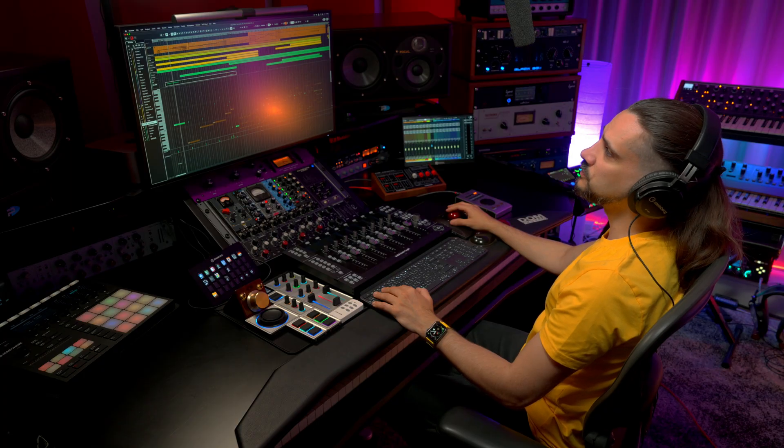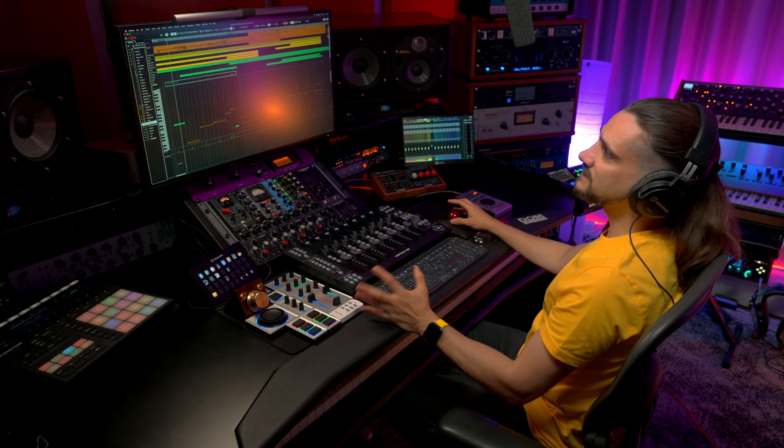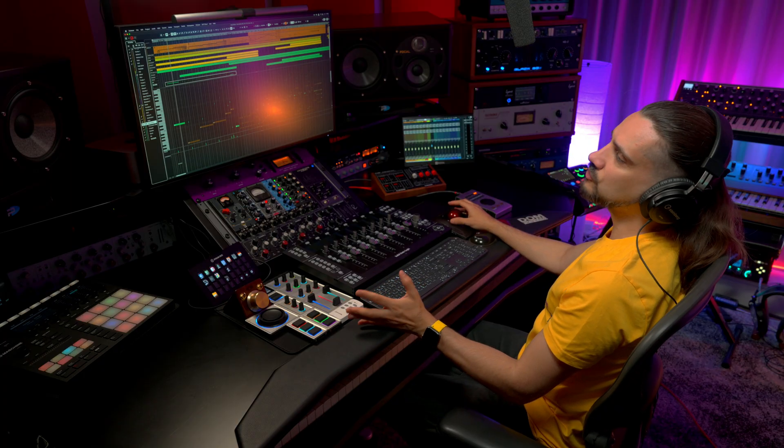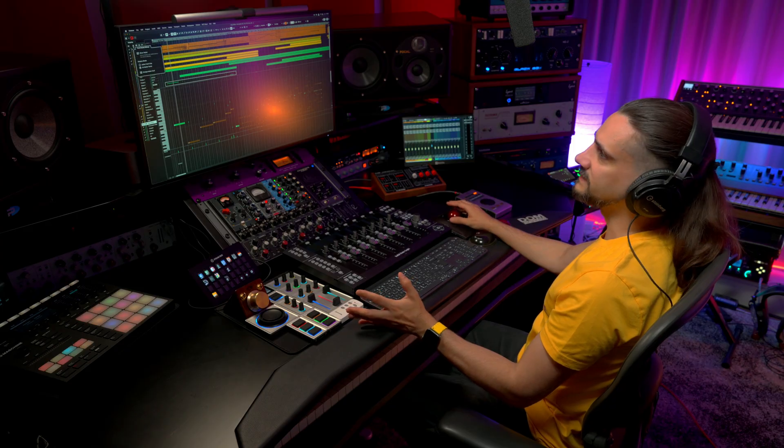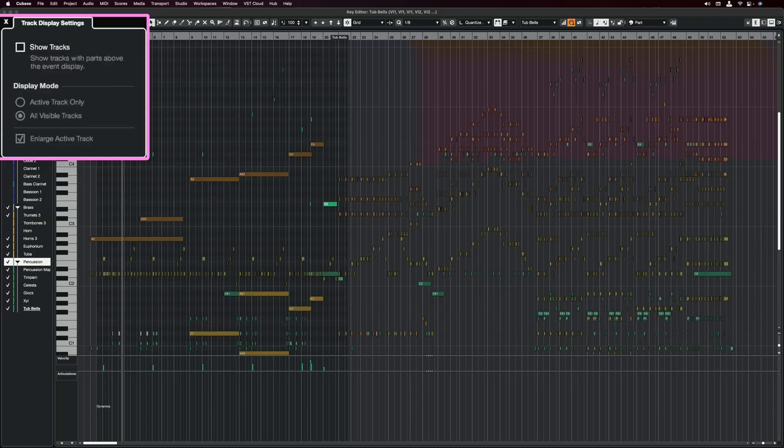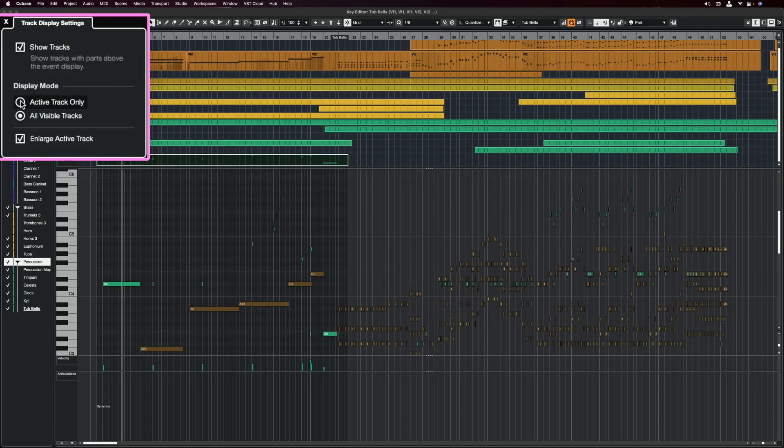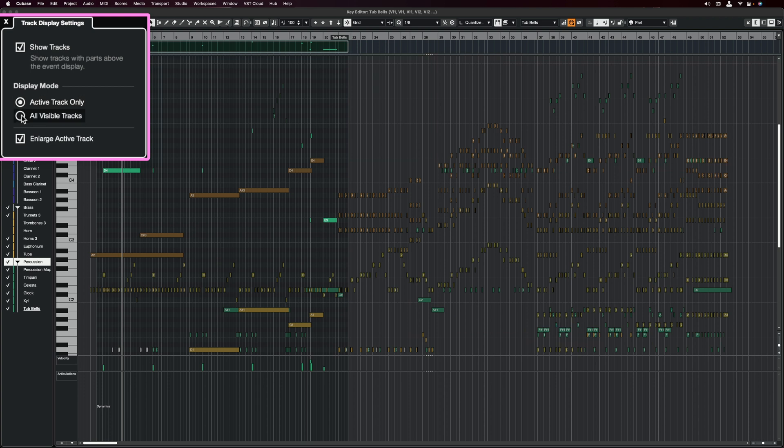The other thing that you can do is you can change the track display settings. So you can show the tracks here or hide them. You can display just the active track or all the visible tracks, and you can also choose to enlarge the active track as well.